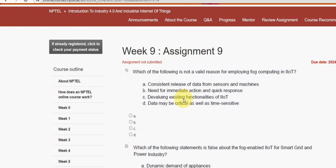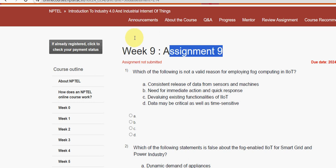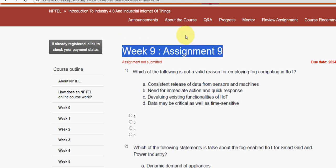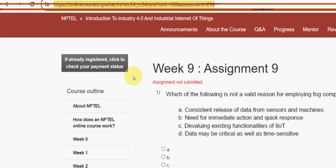Hello guys, welcome back to this channel, hope everyone is fine. This is Week 9 assignment of the course Introduction to Industry 4.1: Internet of Things. We have been giving solutions for various courses for the past five years, so please watch the video till the end, subscribe our channel, like this video, and share it with your friends and classmates.